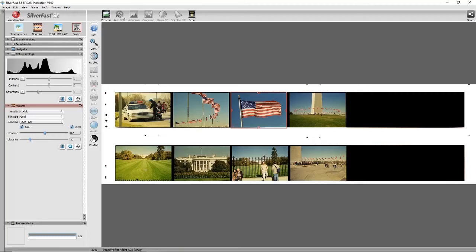This is the Silverfast scanning software version 8.8. Since I bought my Epson V600 scanner, I've just been using the Epson software that came bundled with the scanner.